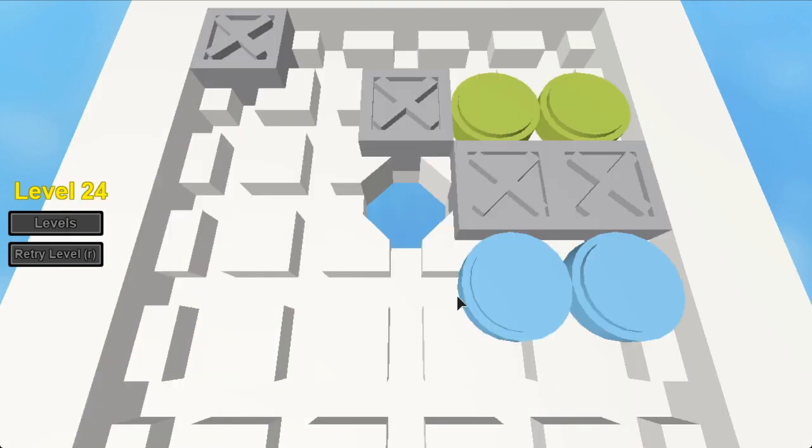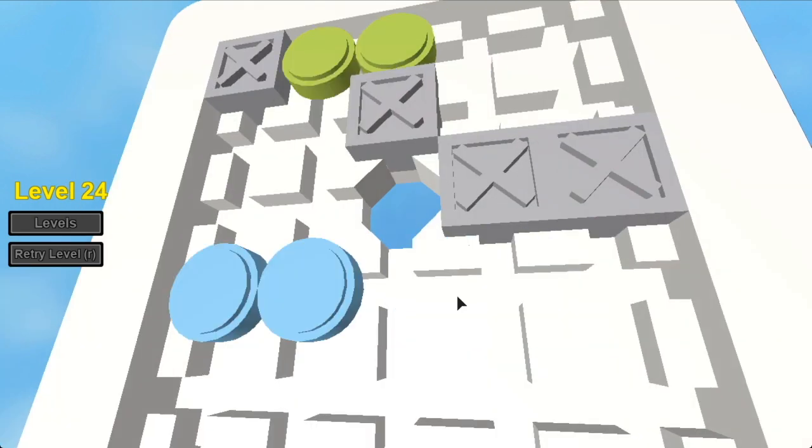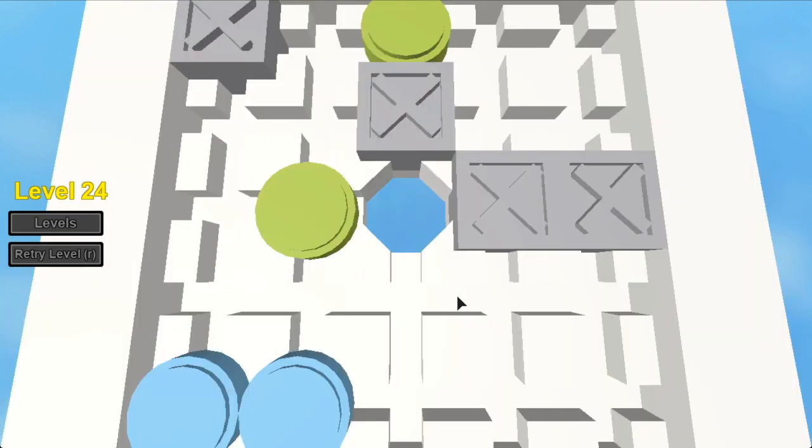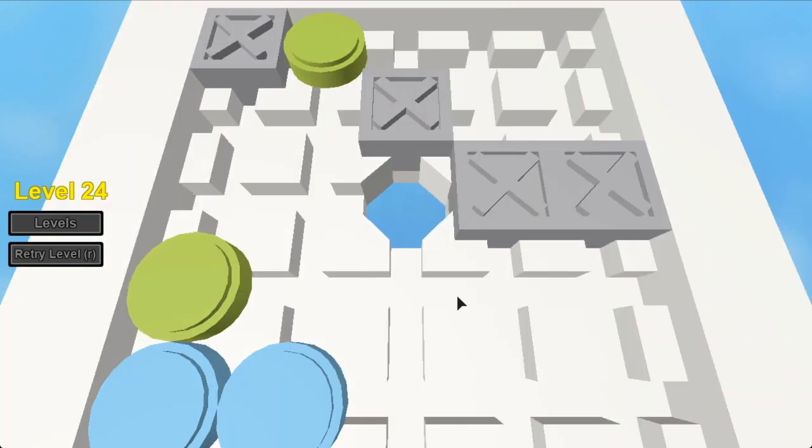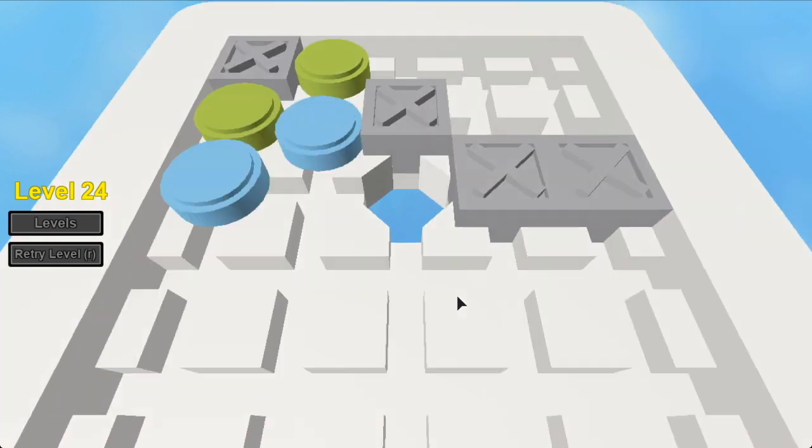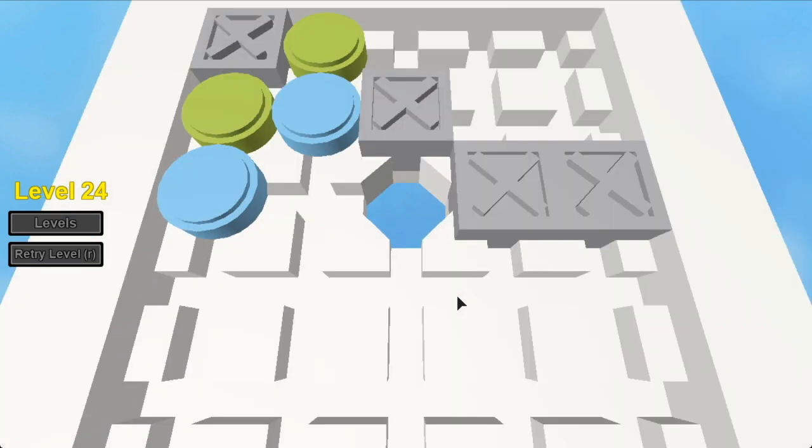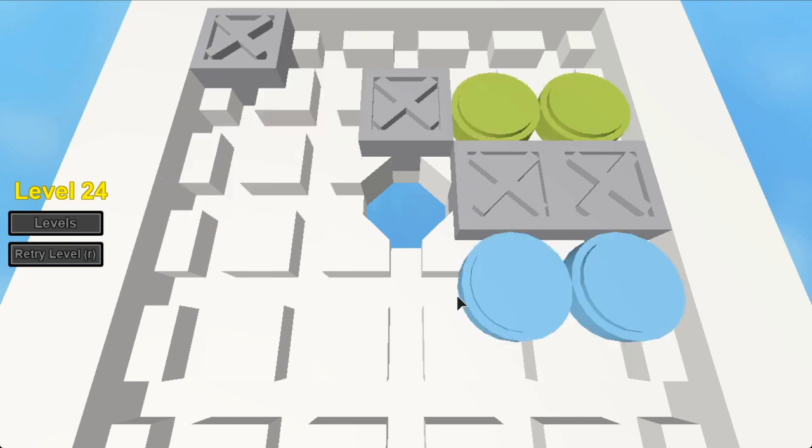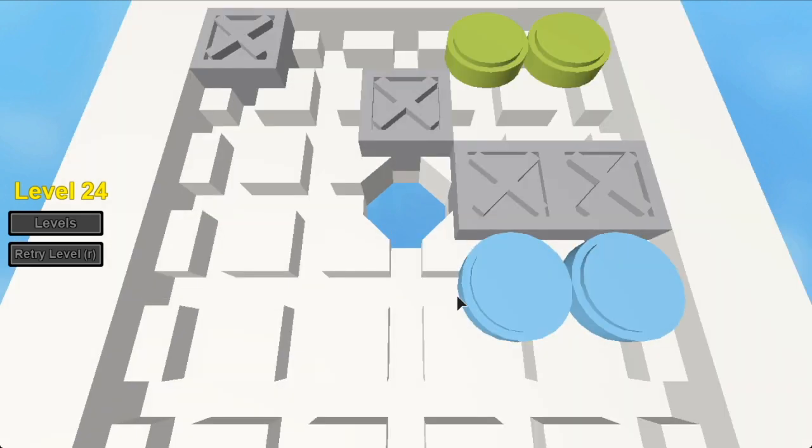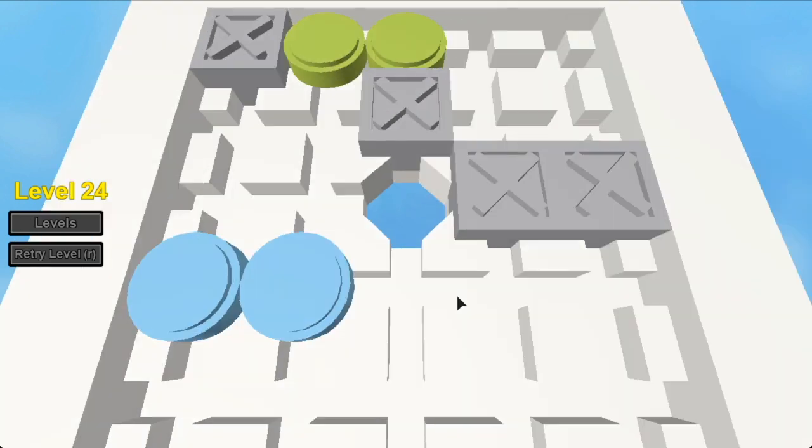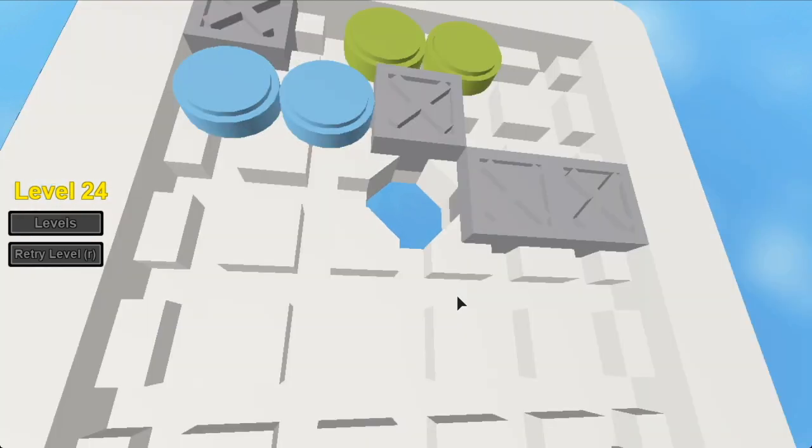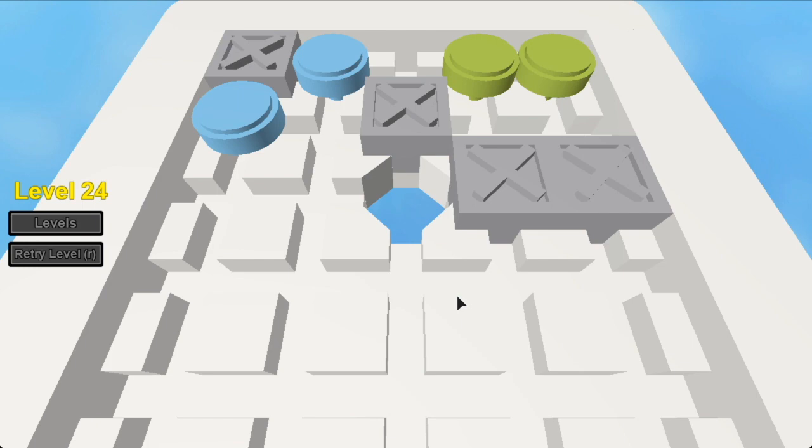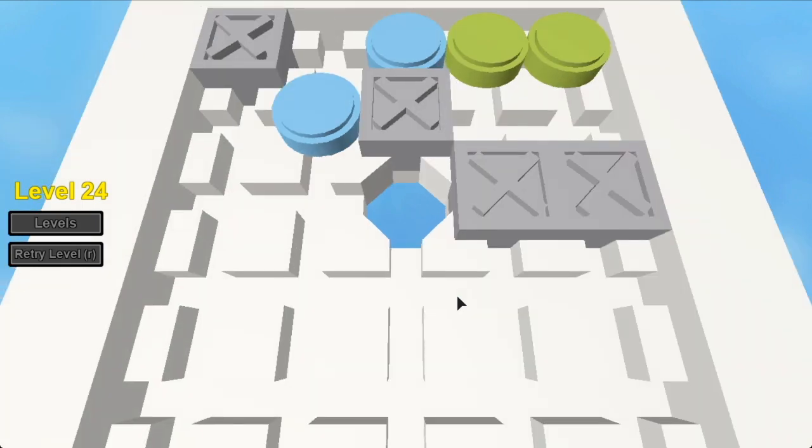Level 24. Remember when I said you have to get all the pieces in one fell swoop? Well, for this map, you don't have to do that. The solution actually requires you to do one action twice.